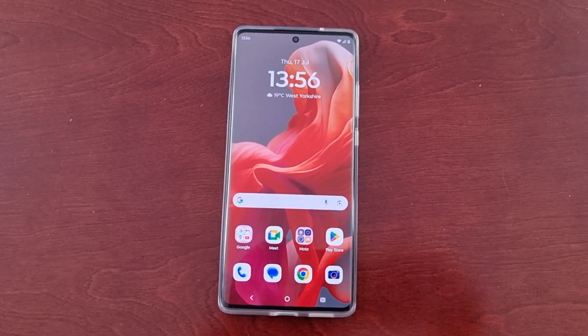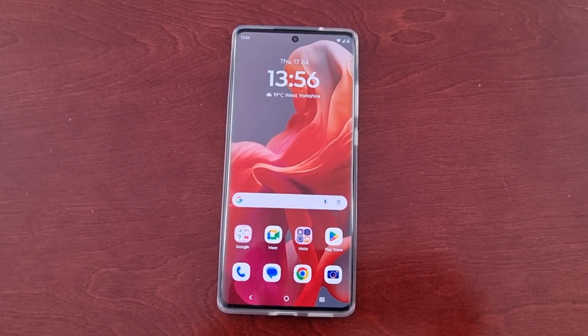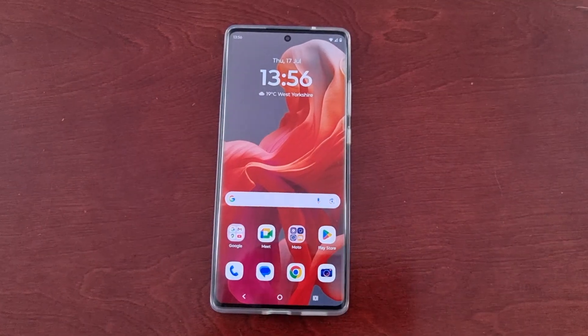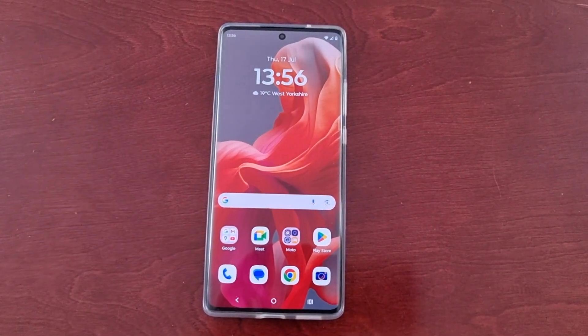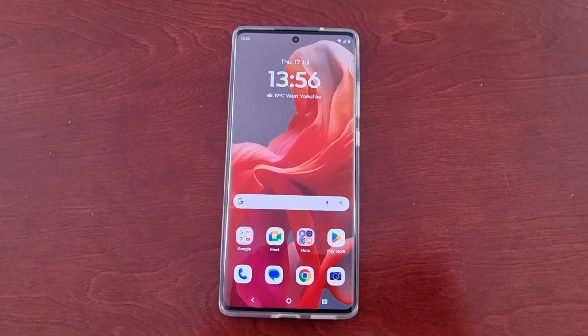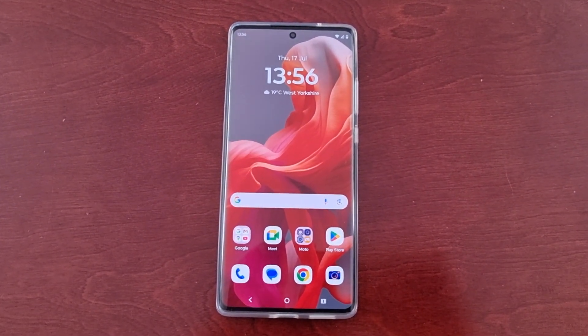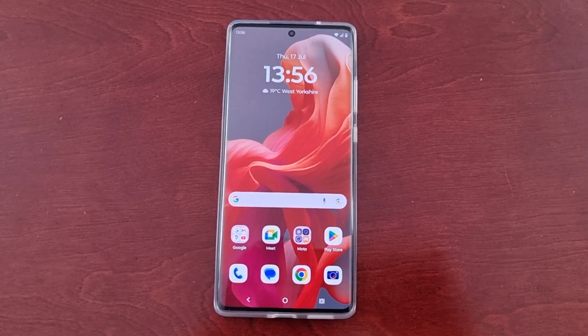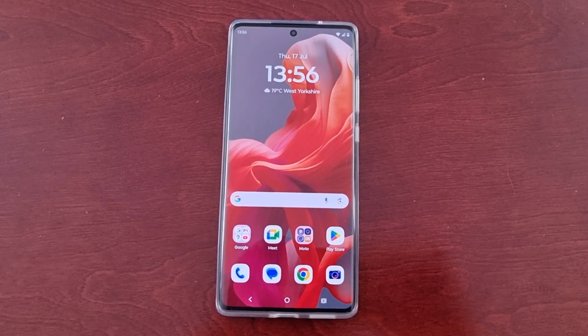Hey, it's your boy the Android Doctor back again with another quick video. I'm here with my Motorola G85 Android phone and in this video I'll be showing you how to change the themes. It's real simple to do.